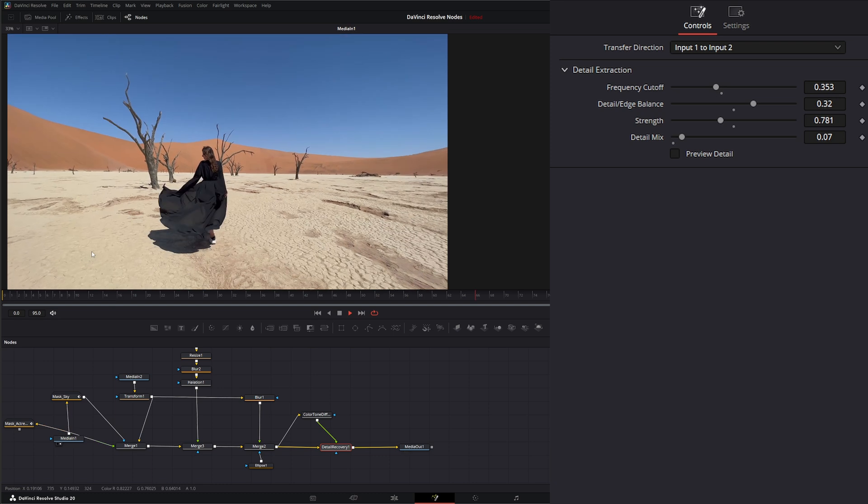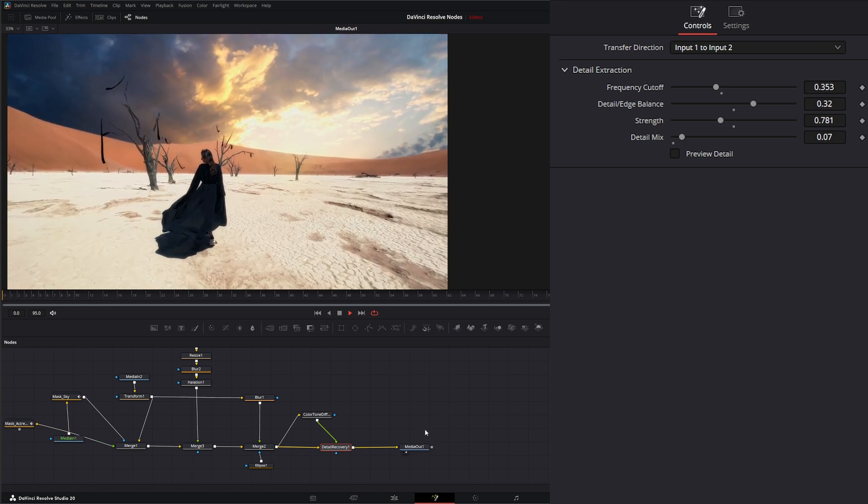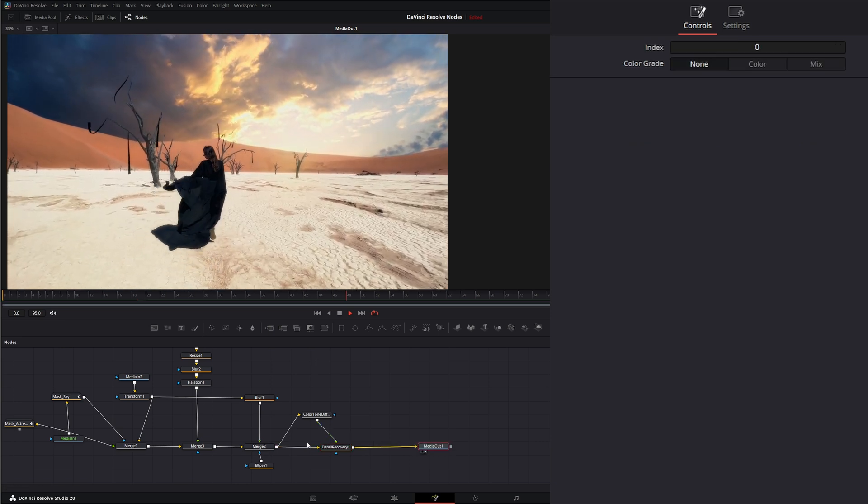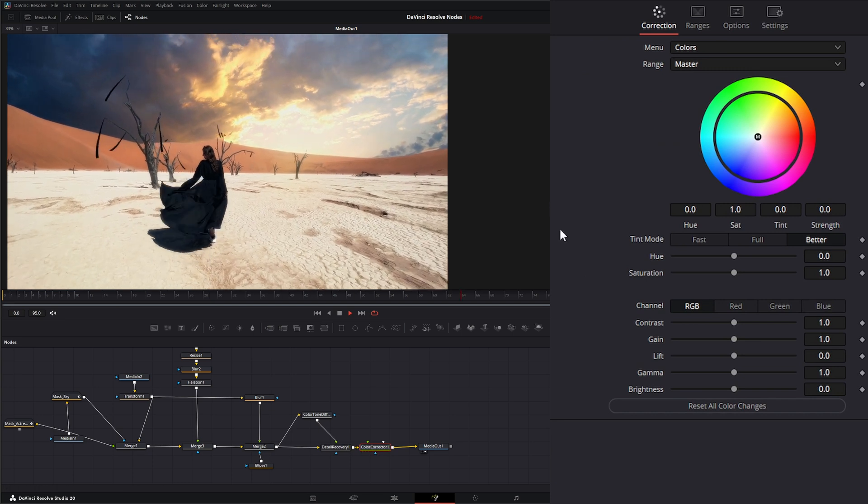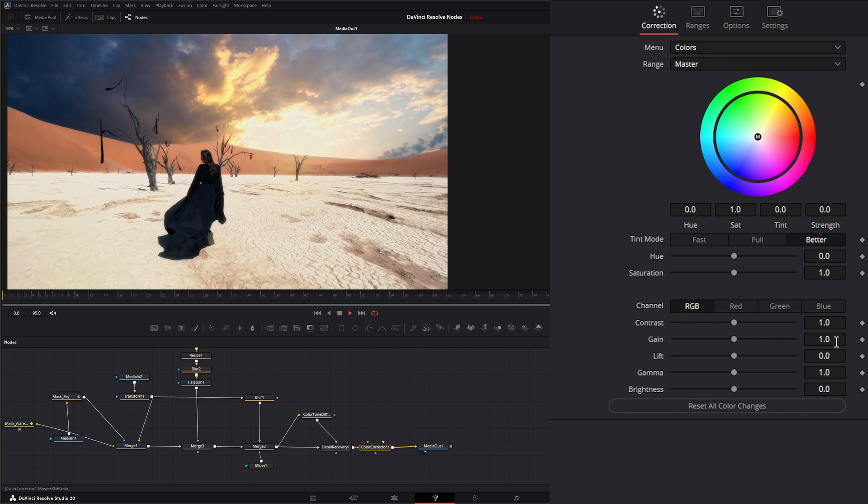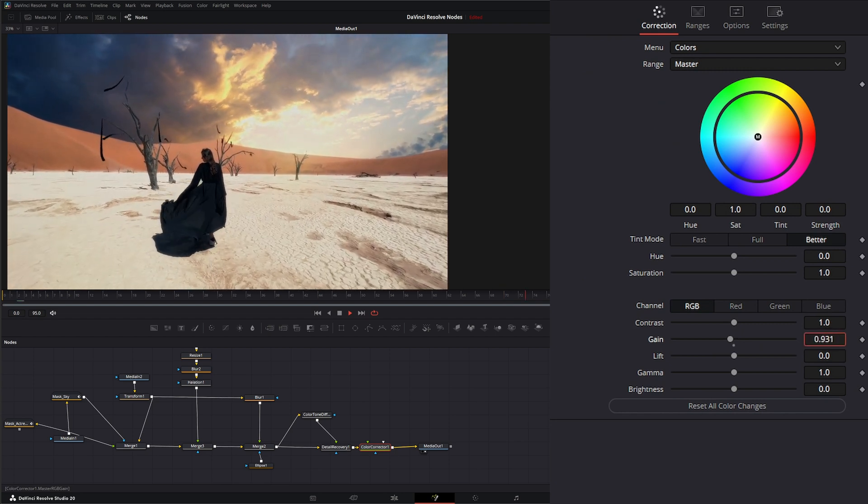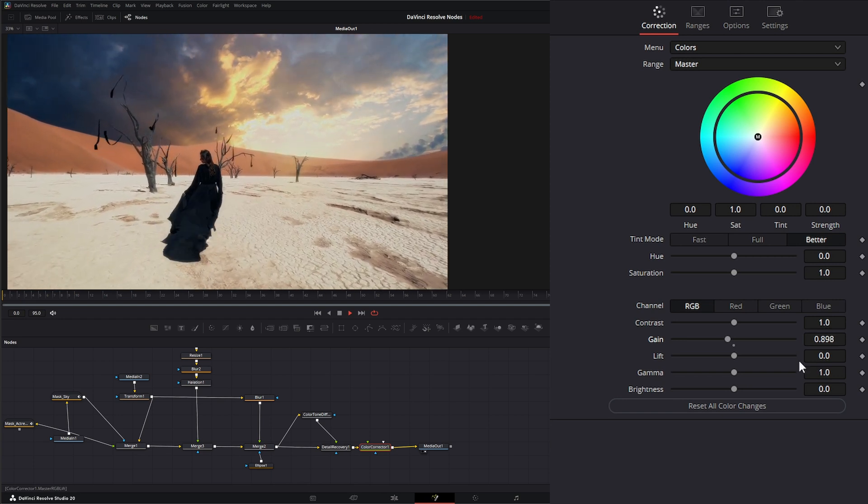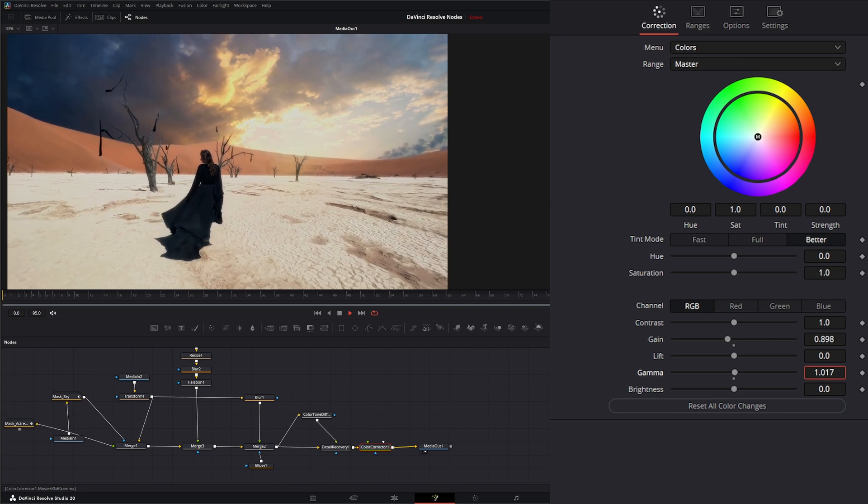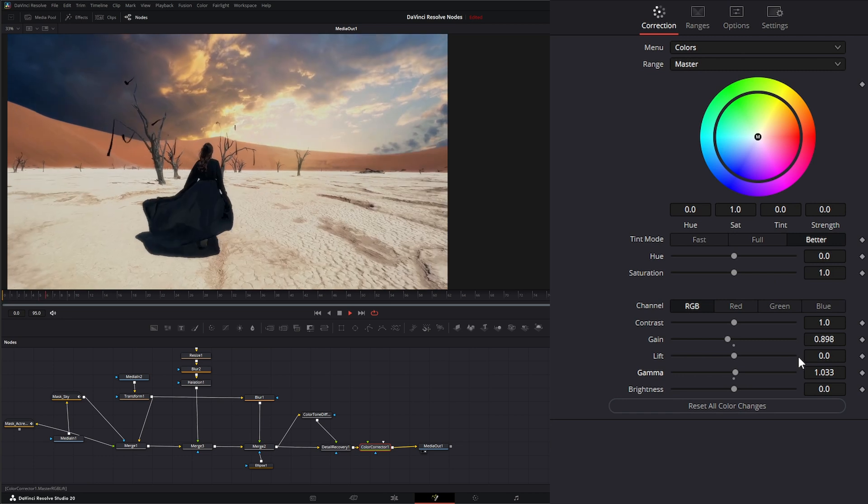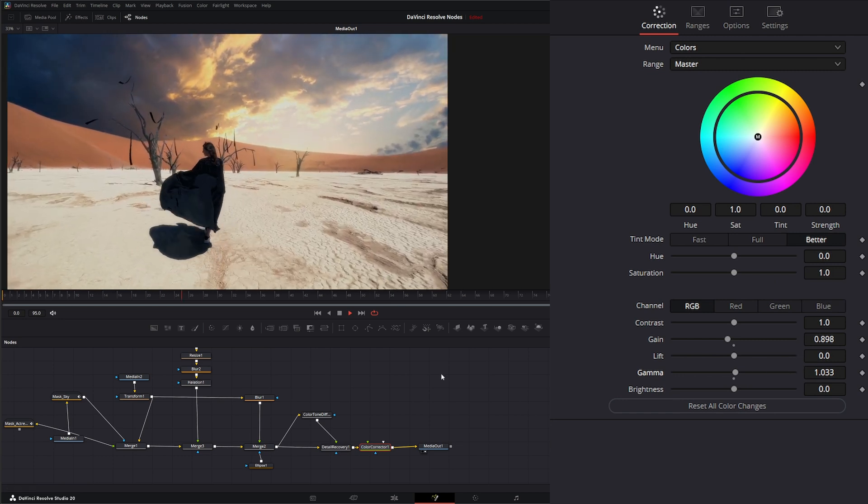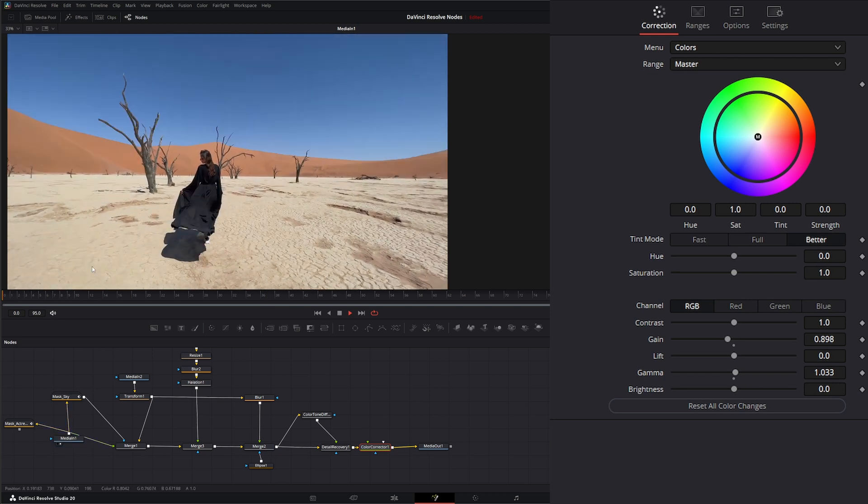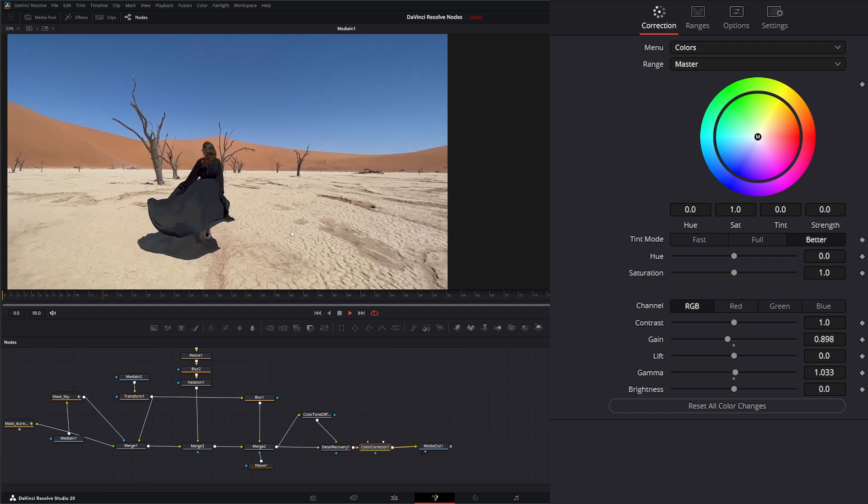If we look at our original footage, we went from this to this. I might even add a color corrector node after this one. Bring that gain down a little bit. So from our original footage of kind of boring nothingness to this footage. Now we've got the look.